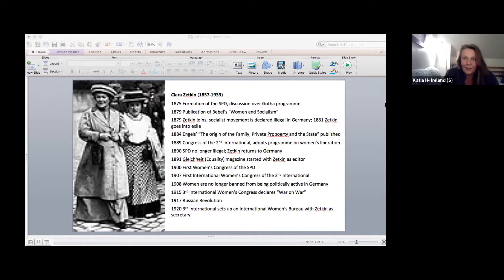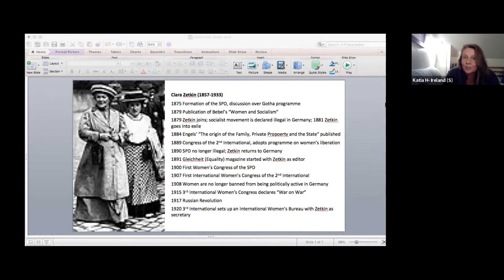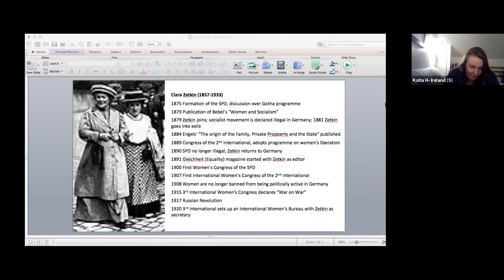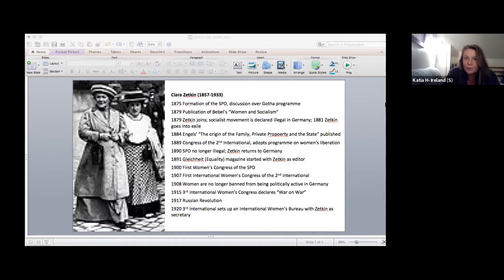But before I get started, I think we should take a moment to discuss why it is even important to discuss this. For me, there are three reasons. The first one is that this was the first mass movement of working class women, which at its height just before the First World War organized 175,000 women in Germany alone.